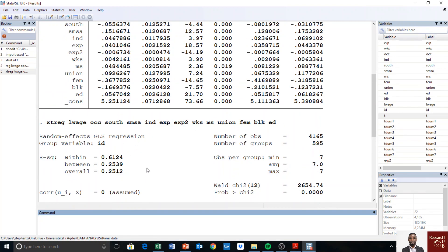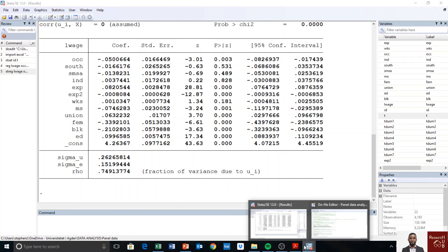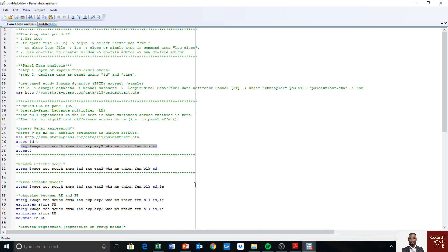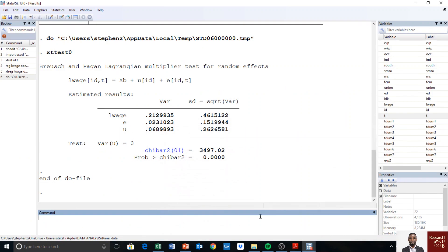But for now, let us run the test to show that panel data is appropriate. And the test is xt test zero. So you just run this one, or you can copy it there, but for now let me just run it from here.